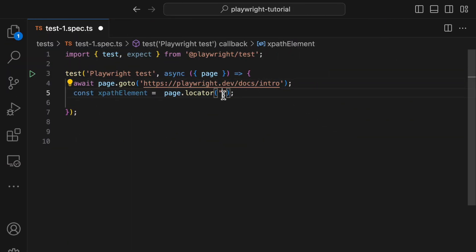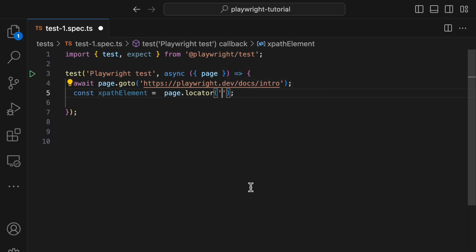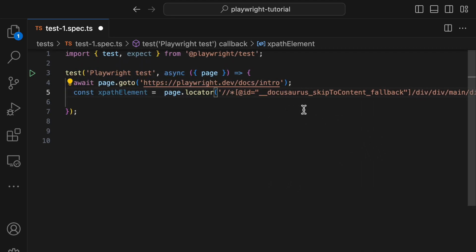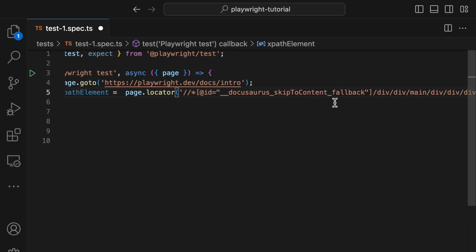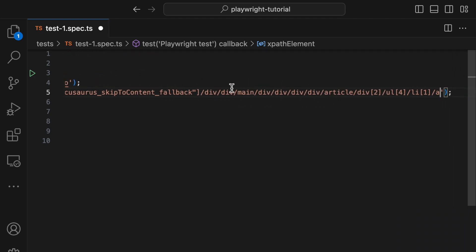Long XPath or CSS chains are more suitable for web scrapers who deal with static, released sites, not for professional test automation specialists working in an agile environment with frequent updates. Consider this XPath example. See how long that is. Any change to the HTML would break the locator, and a CSS locator isn't much better.